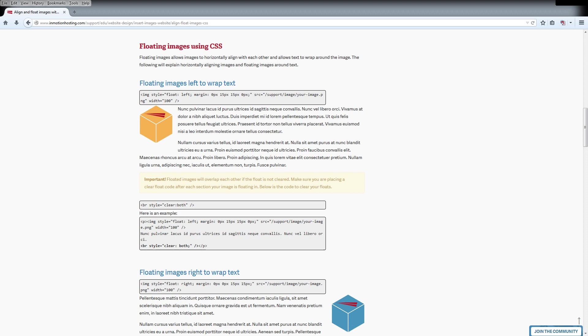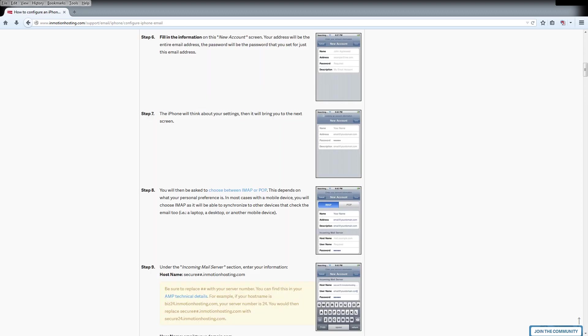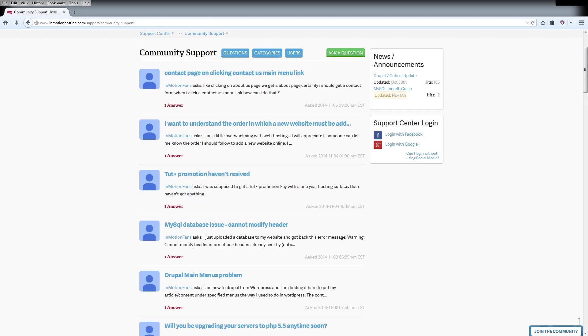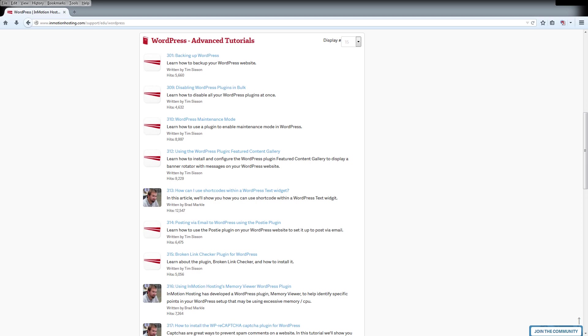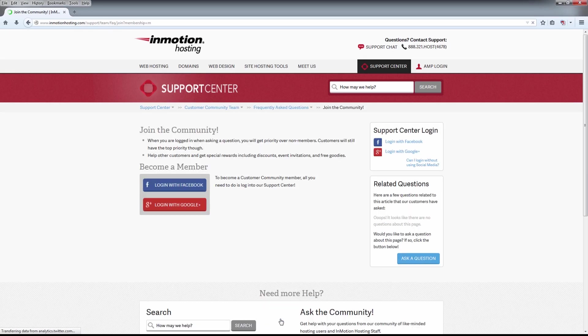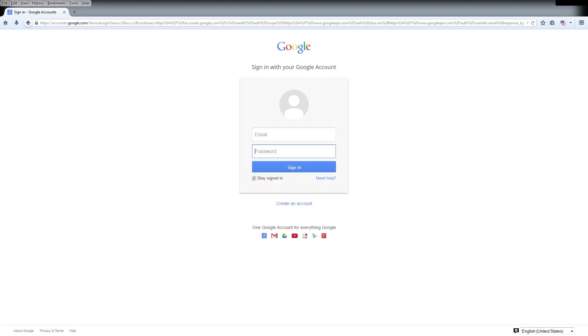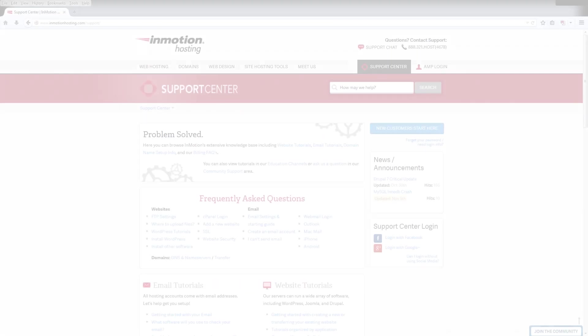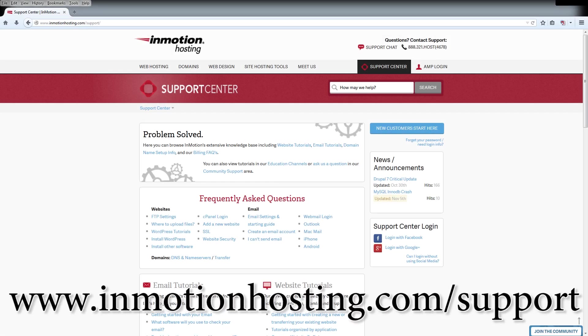Do you know the InMotion Hosting Support Center has thousands of articles, pictures, and video tutorials to help you out with your web hosting questions? Something for everyone, from beginners to experts. Join our community and sign up with your Facebook or Google Plus for free swag, prizes, and discounts. Visit our support center at InMotionHosting.com slash support.